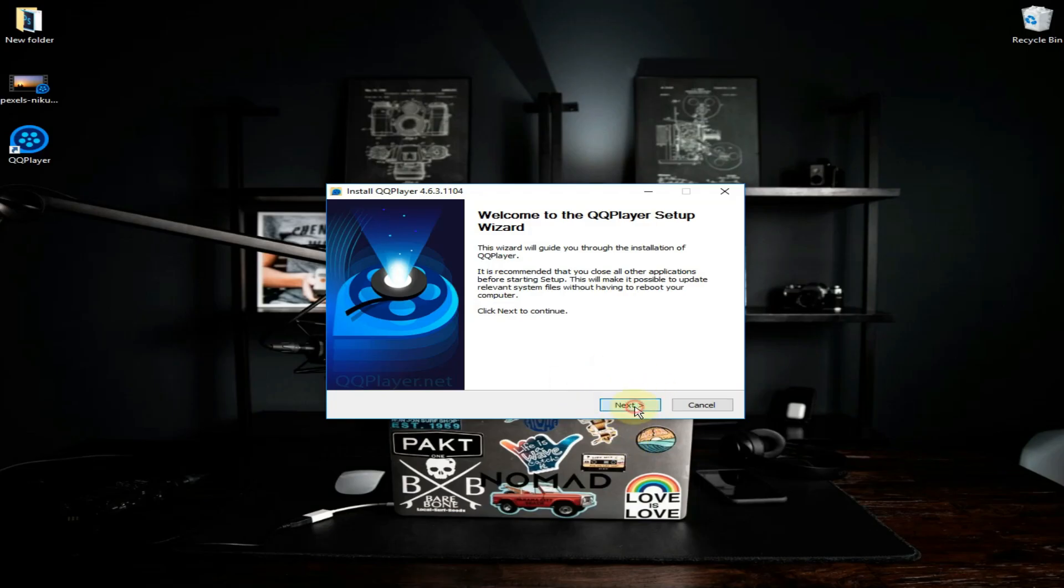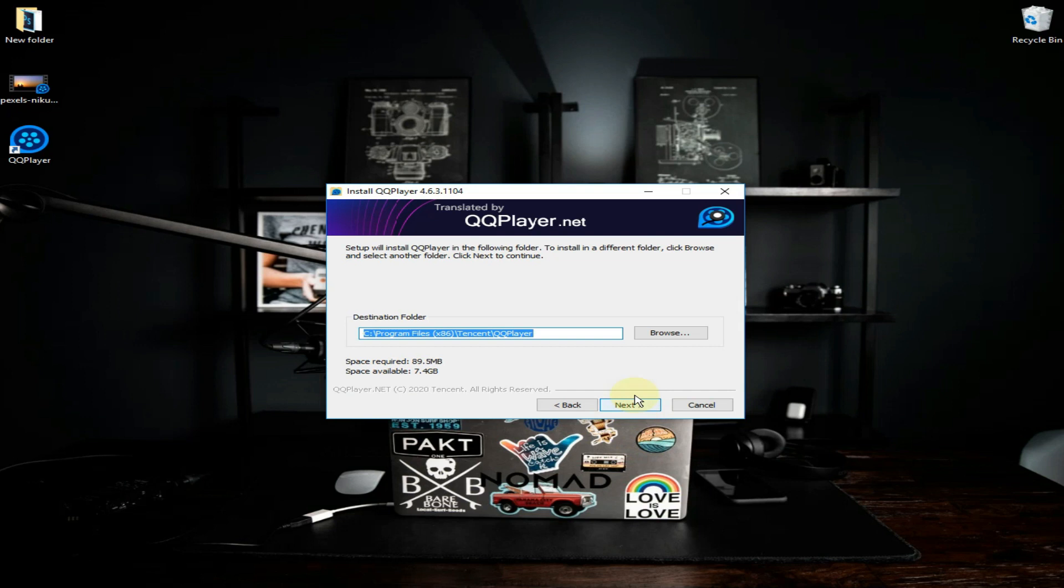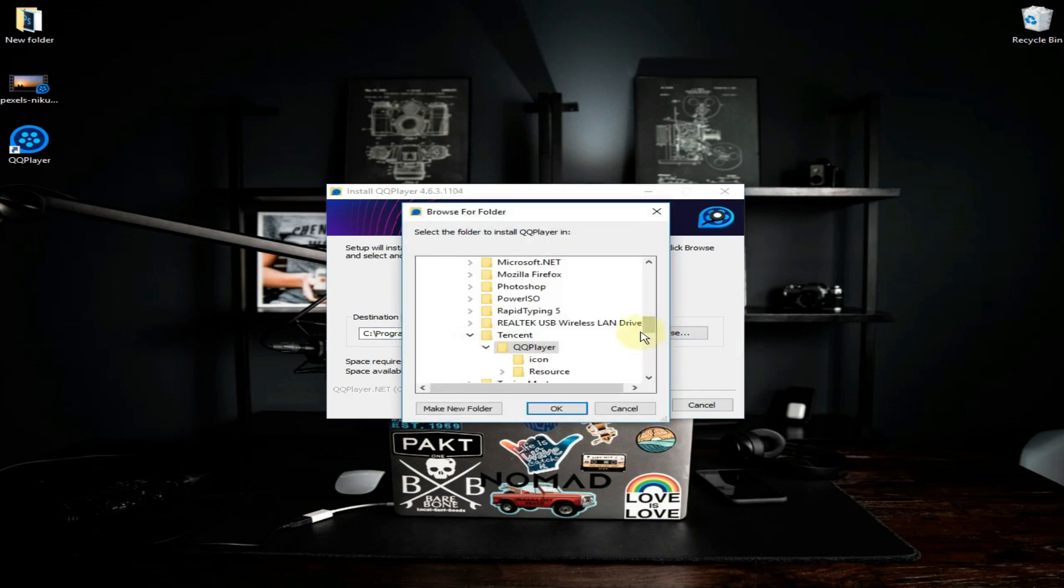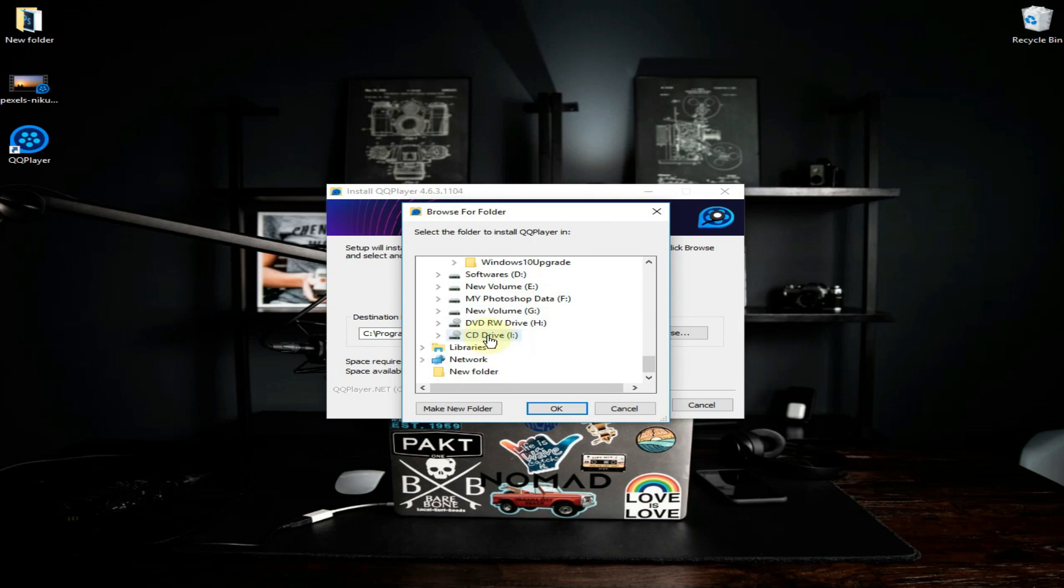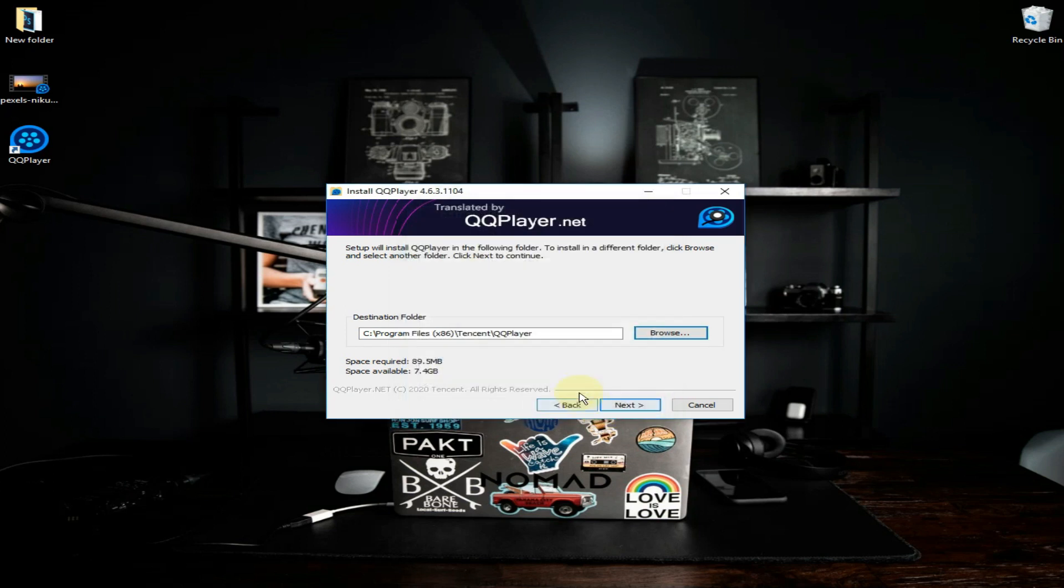Now click on next. Here it allows you where to keep the setup files. I am keeping it in drive C, but it's up to you where you want to keep it. Select the drive and click on next.